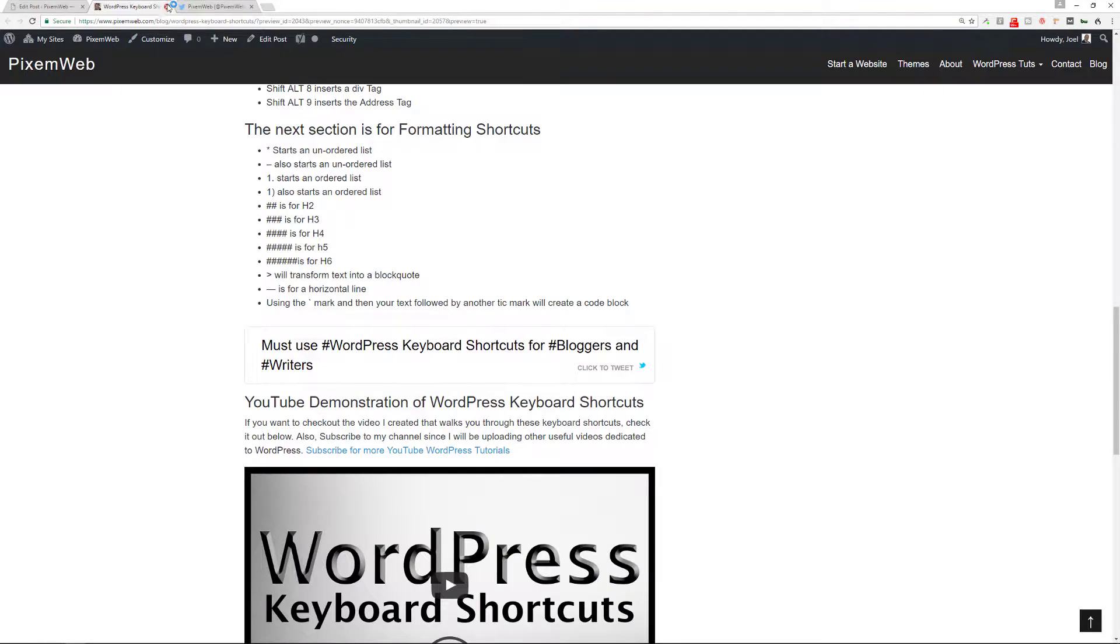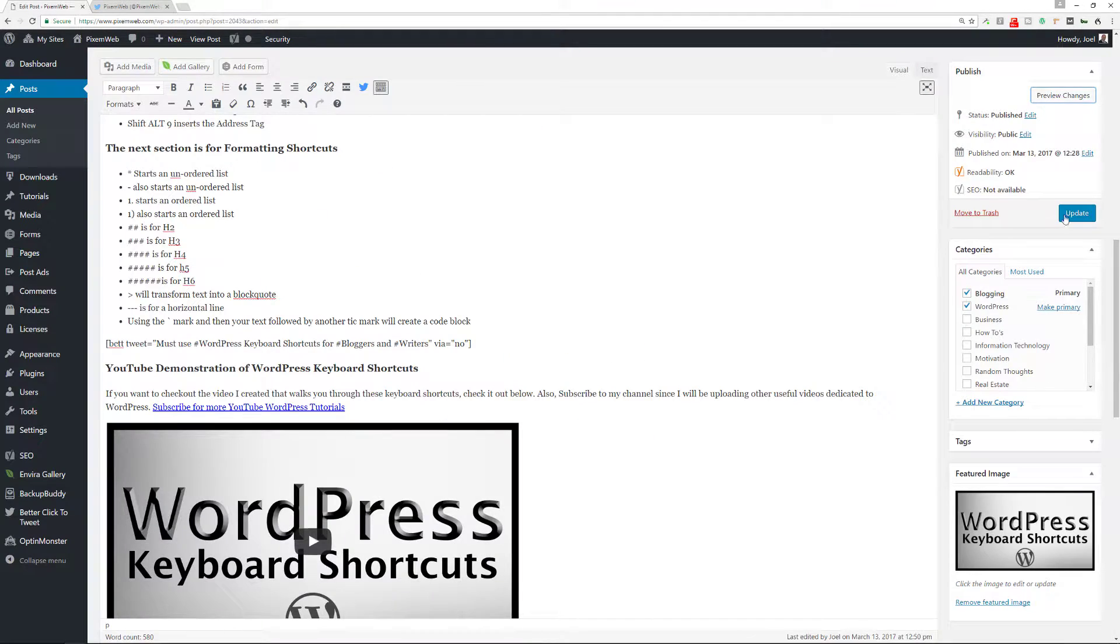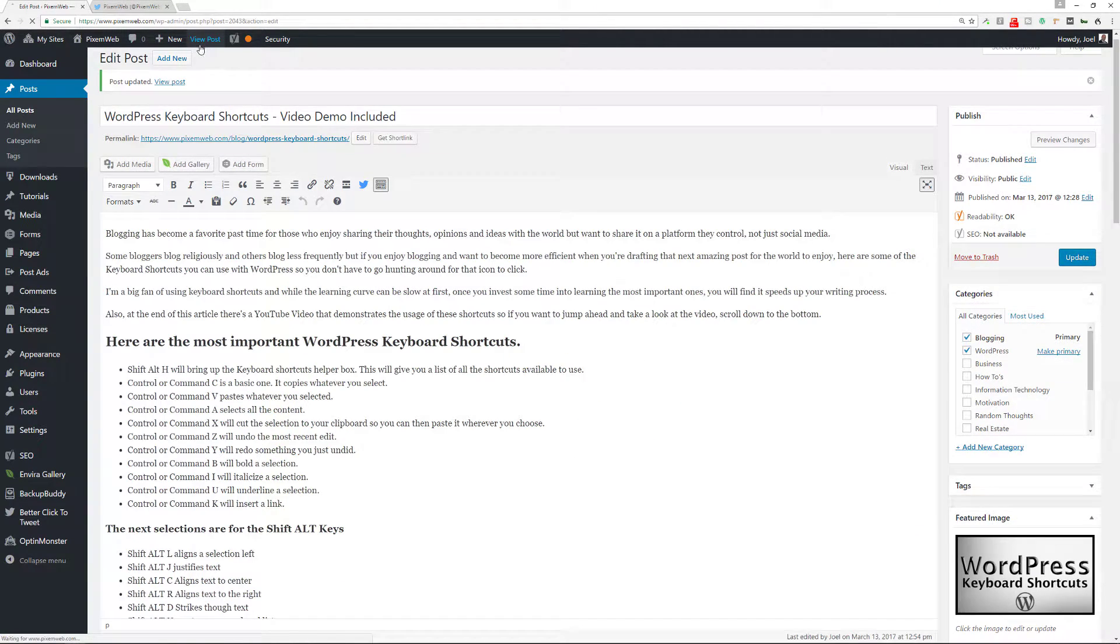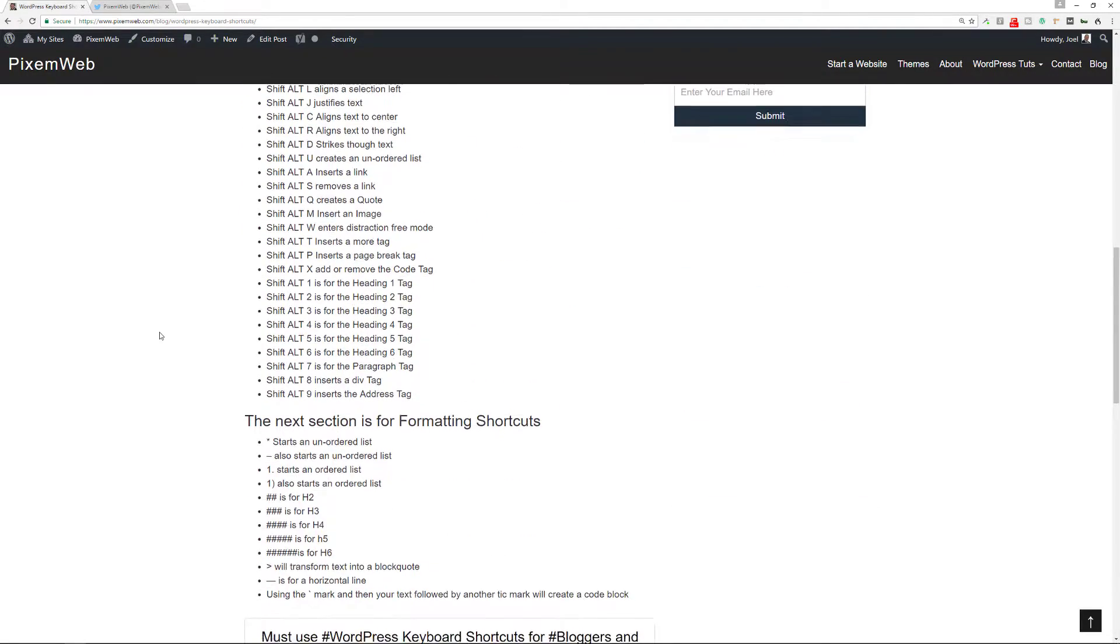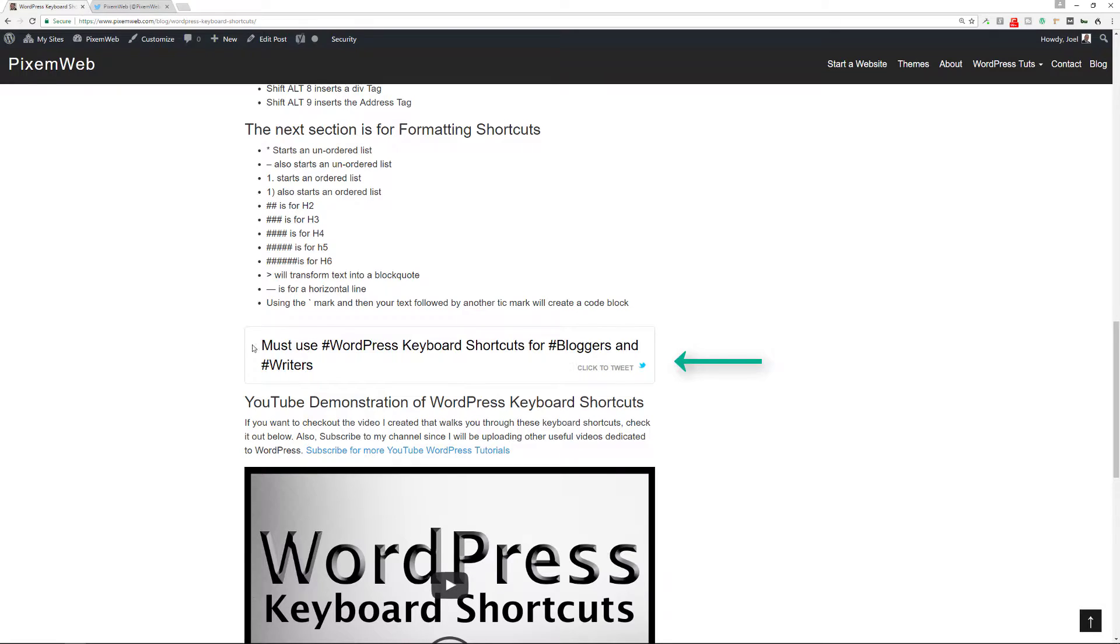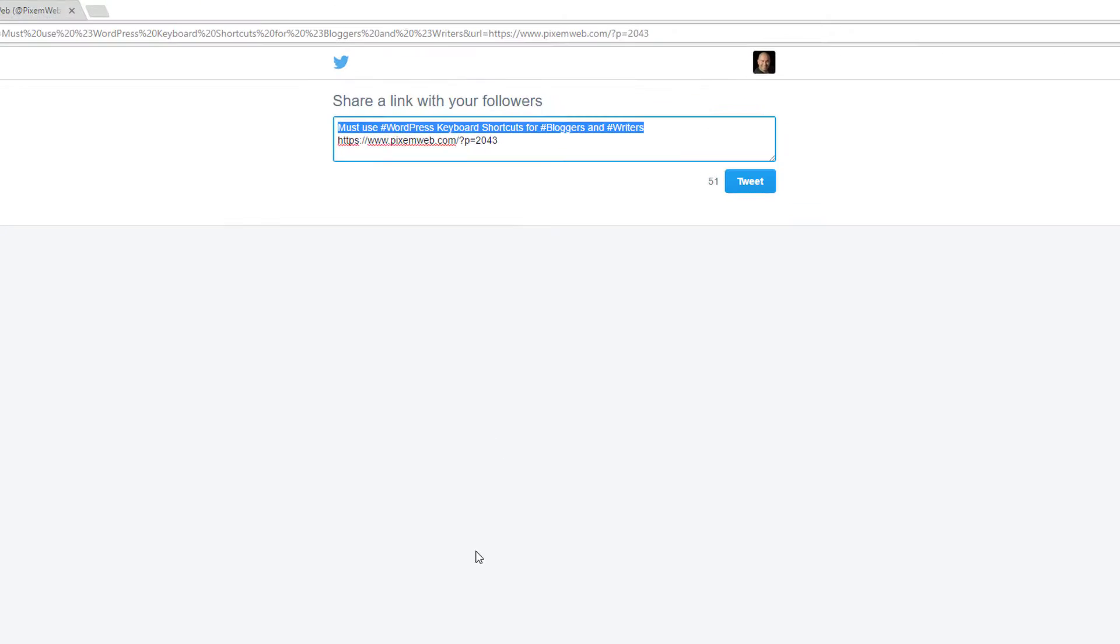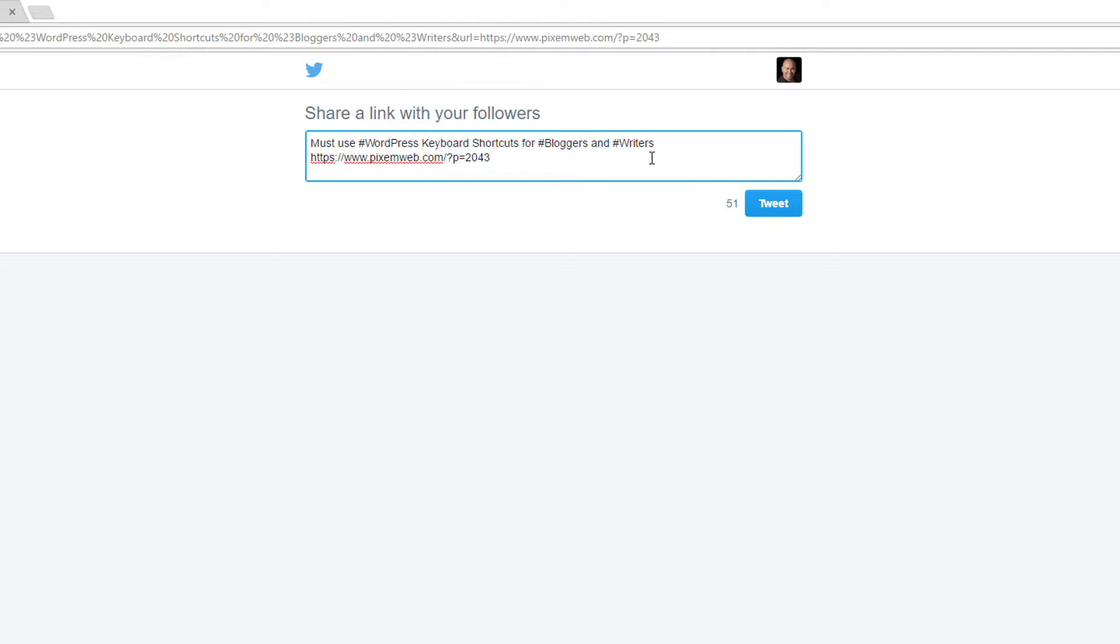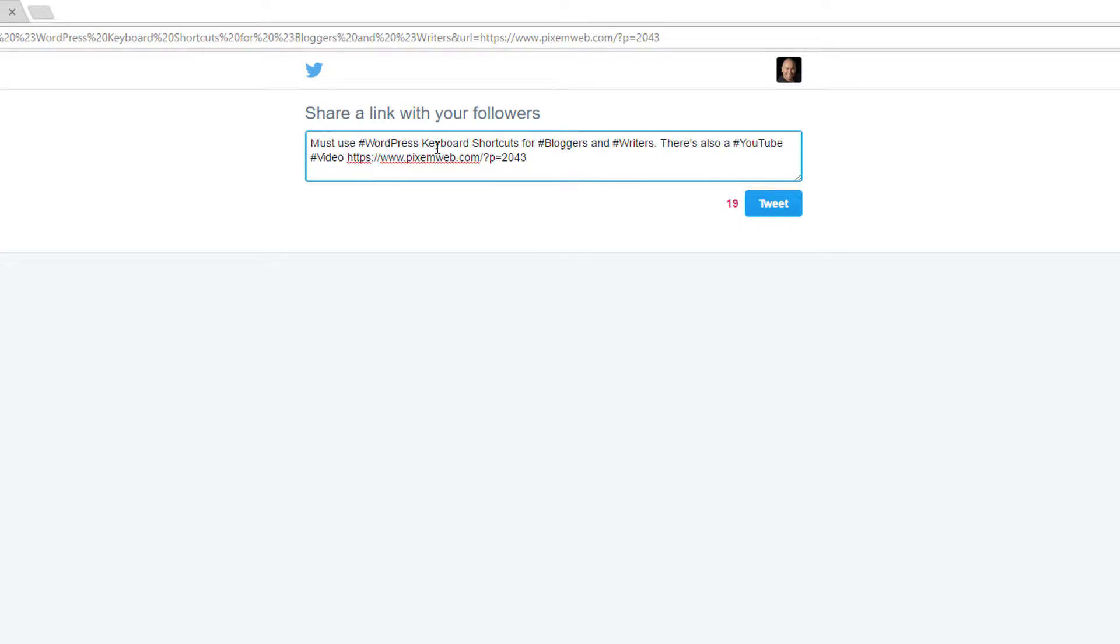Let's see how it goes. I'm going to update this. I'm going to view the post. Again, scroll down to where that's at. Click on it and now you see it's popped up here. Must use WordPress keyboard shortcuts for bloggers and writers. I'm going to add some content here as well.